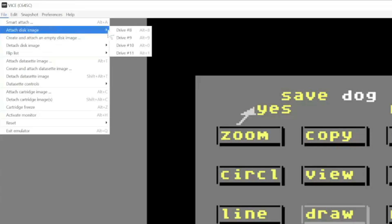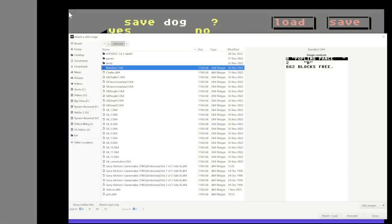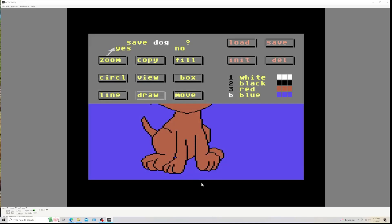Now I need to attach the drive. File, attach disc image, drive 8. Go down to Pets. And I'm going to save now. Oh, it's saving.